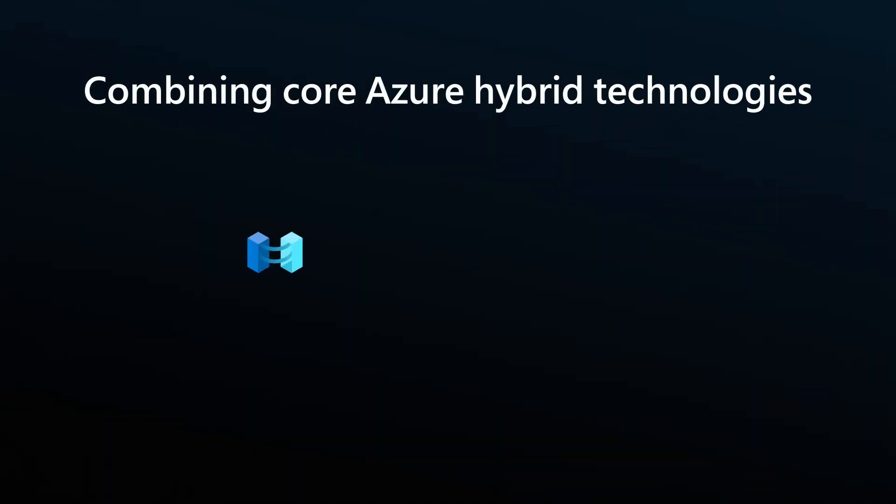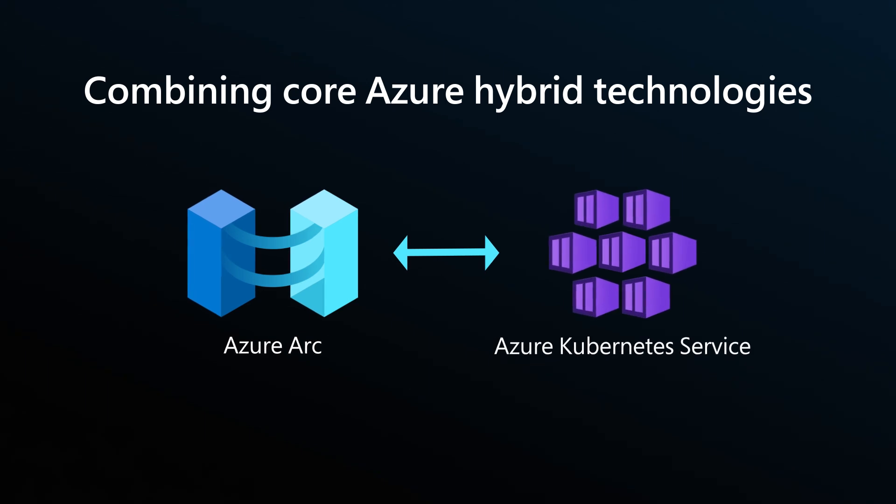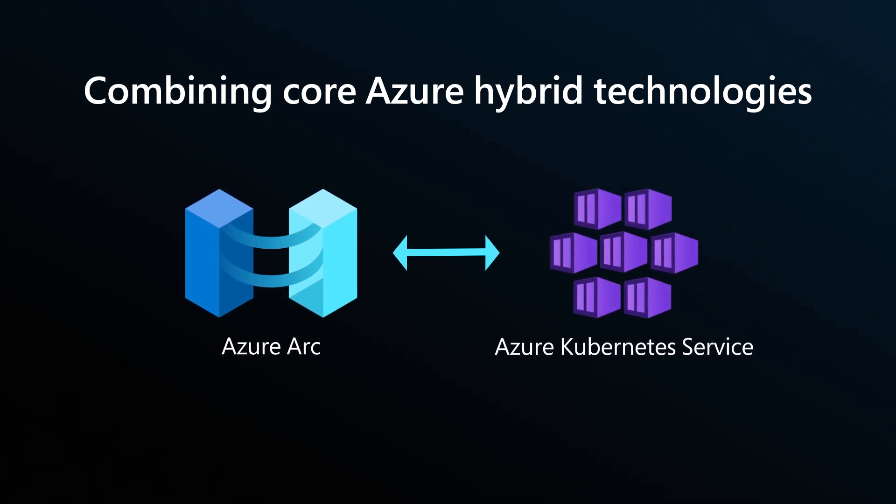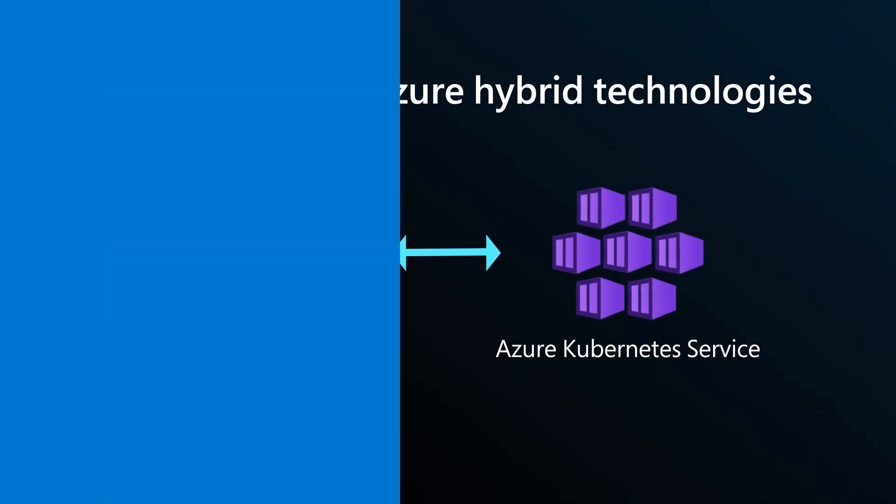The platform builds on an amazing foundation. We are combining core Azure hybrid technologies such as Azure Arc and AKS with proven network cloud technology that we acquired from AT&T.